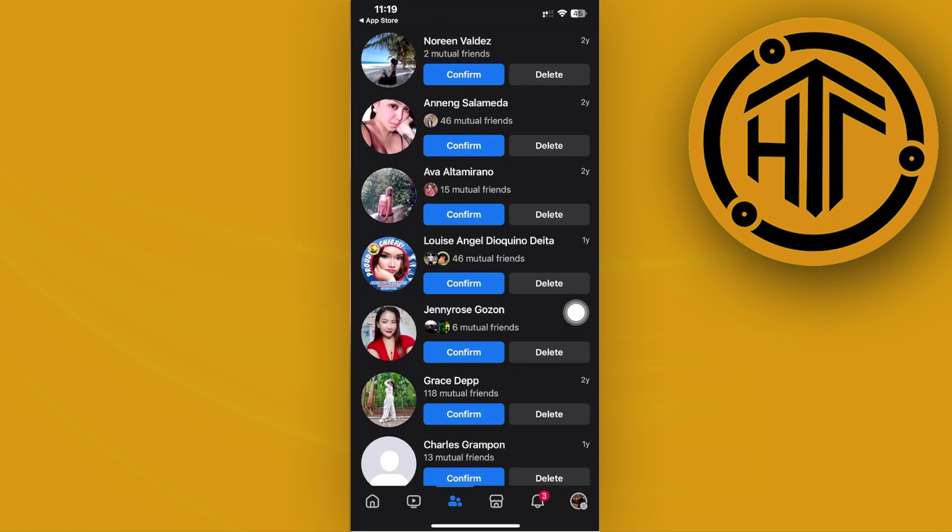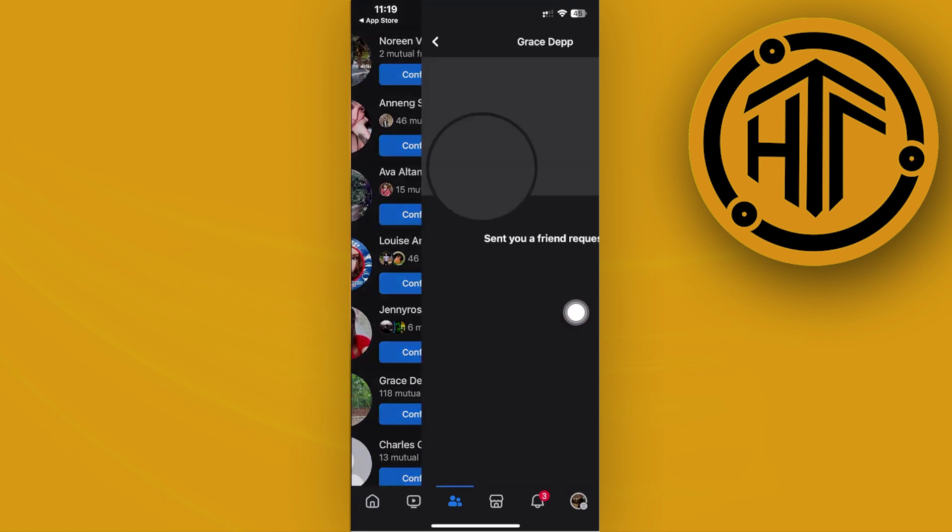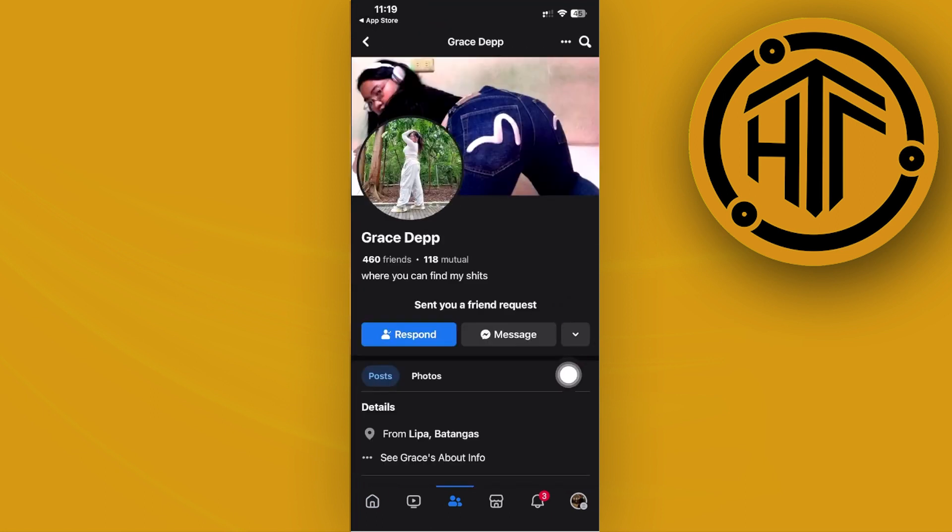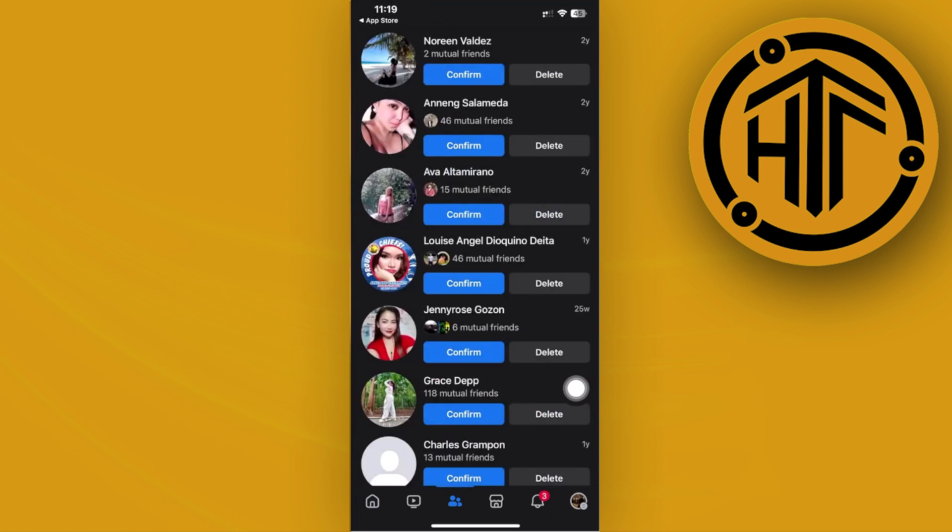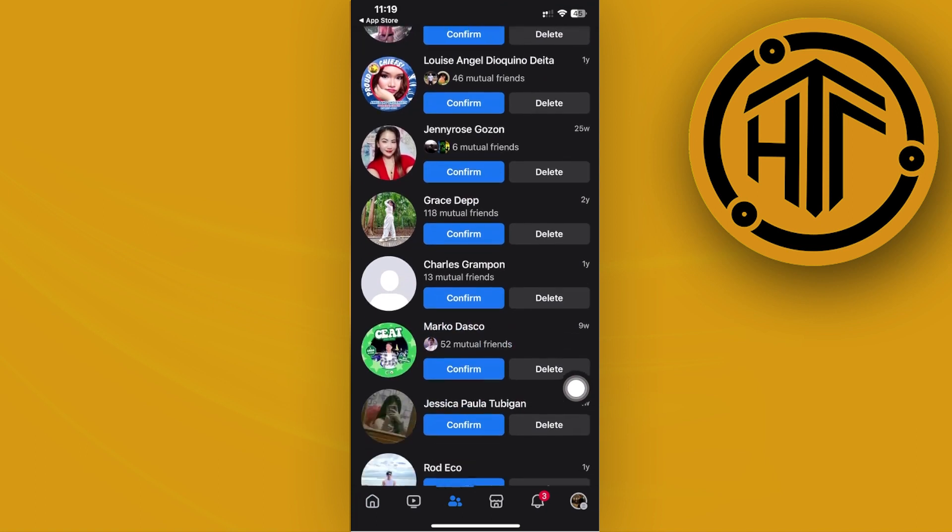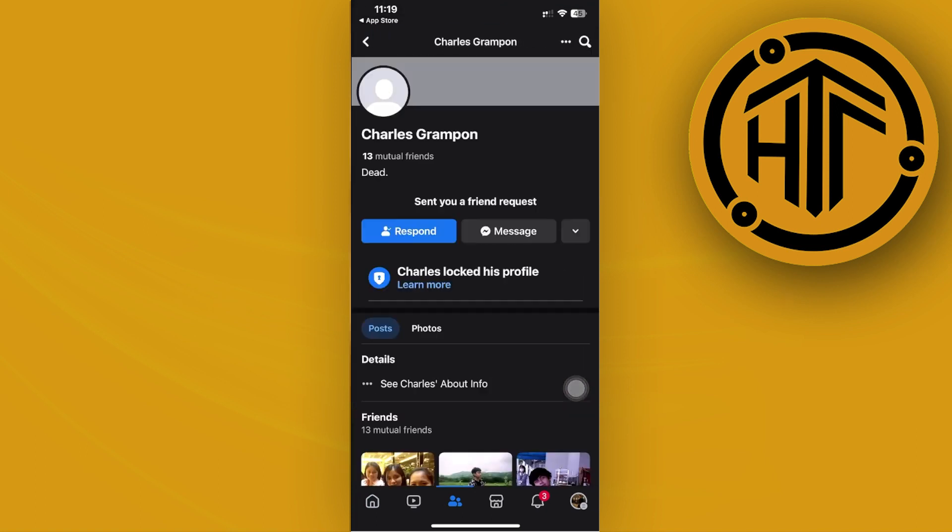They could actually hide the option to add a friend. In order for them to hide it, they're going to basically set their friend request option to only friends or to only friends of friends. So if you are not friends with them or if you are not friends with some of their friends, the option for you to send them a friend request is not going to be available.